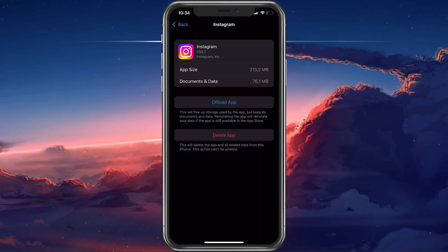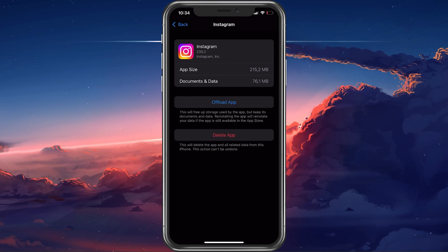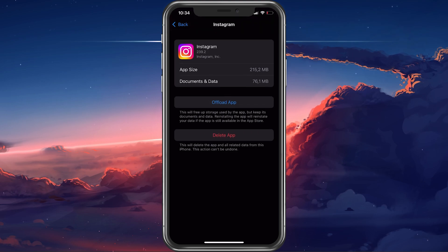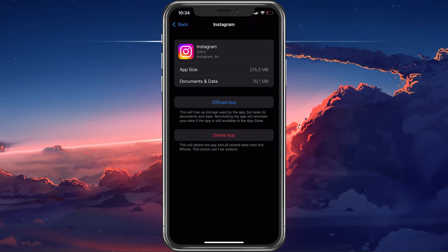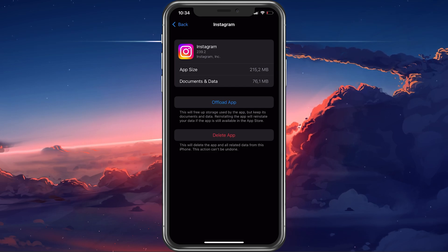From here, select to offload app. This will delete your app's cache and it will reinstate your data.